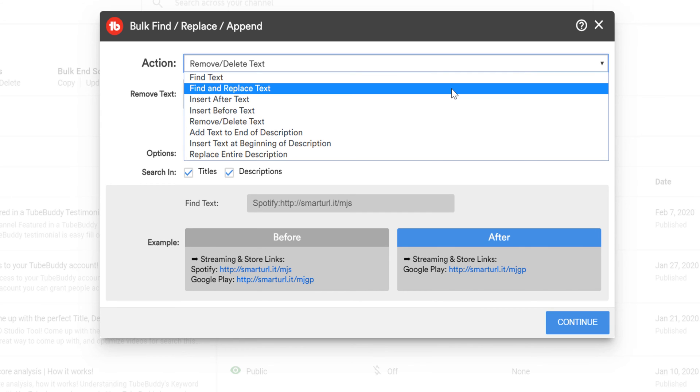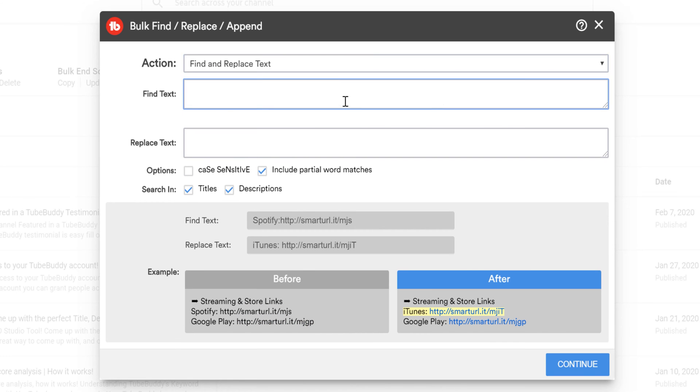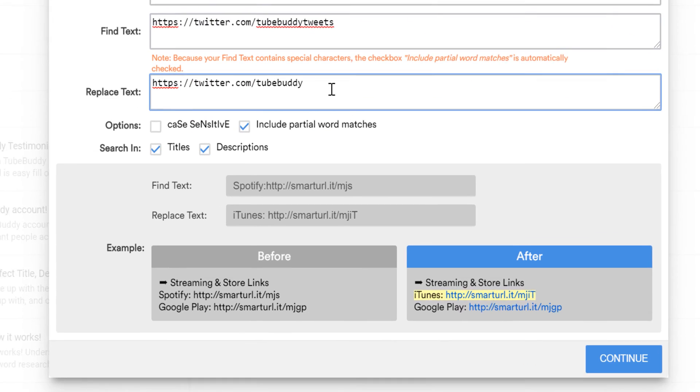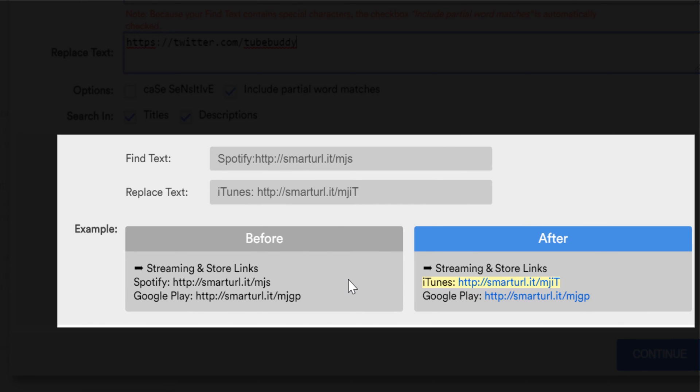First, you can find and replace old text. This might be useful if you've changed your social media handles and need to update your old video descriptions.